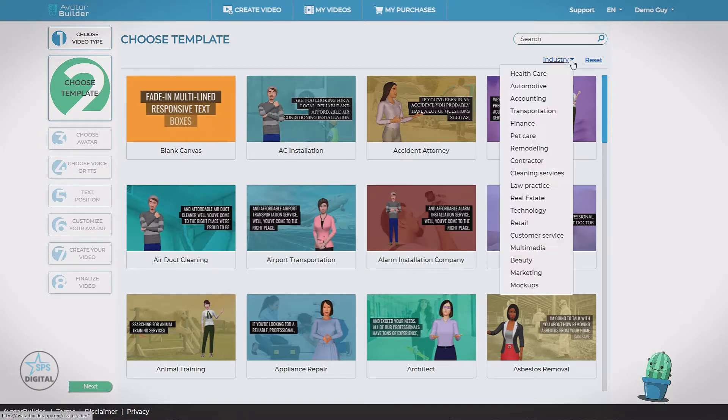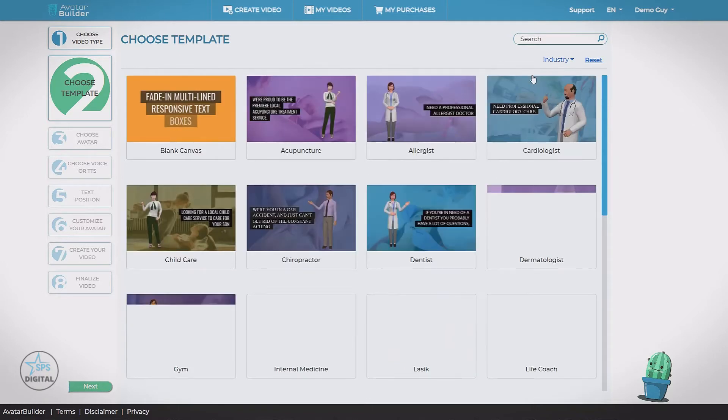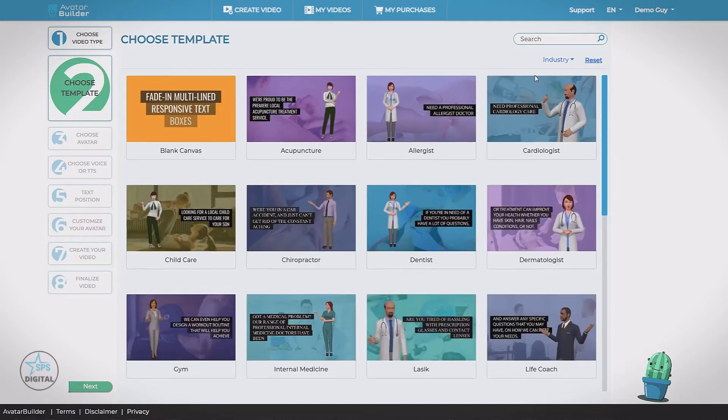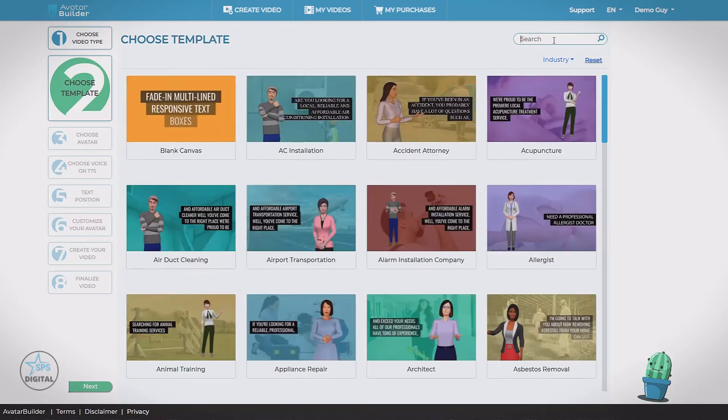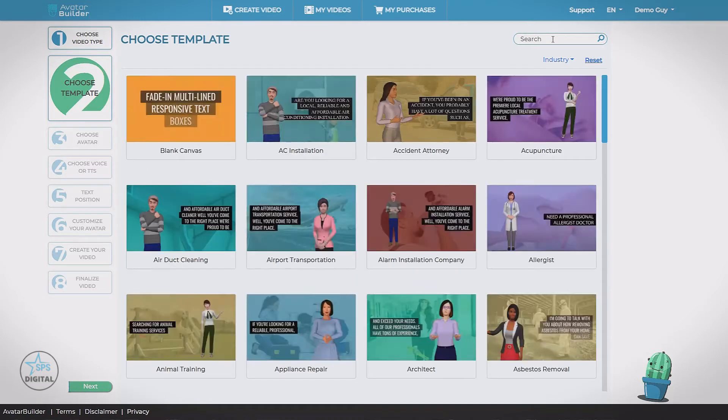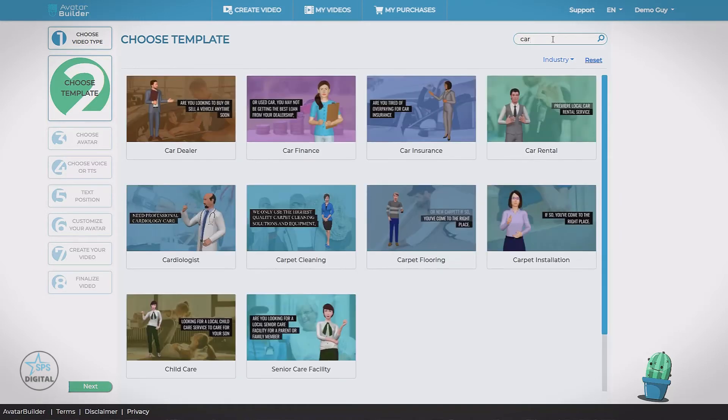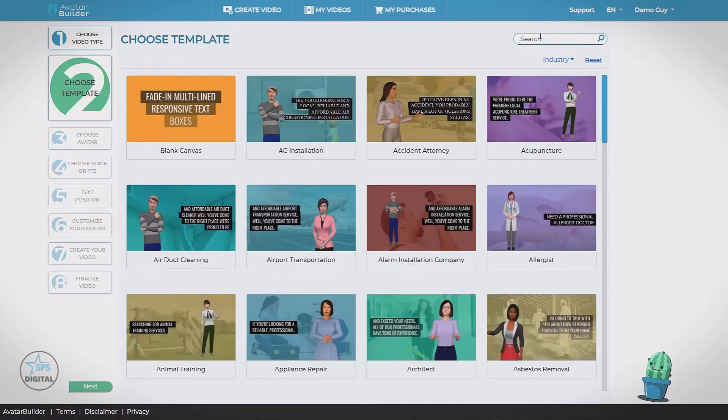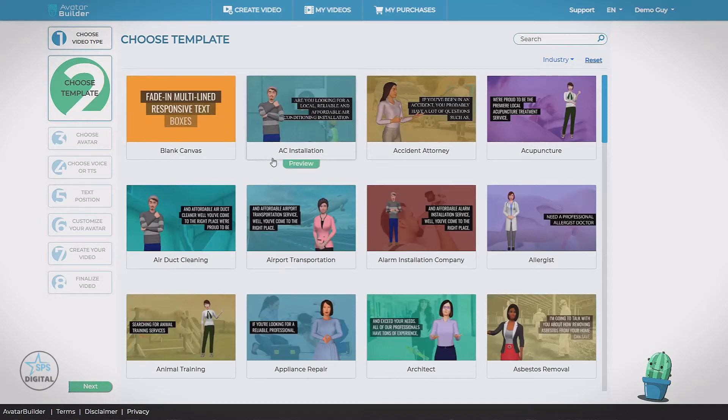Now we can filter this down. We can choose a specific industry if we want to see only the healthcare related ones. Reset this. And we can do a search. Let's see what all the car related ones are.